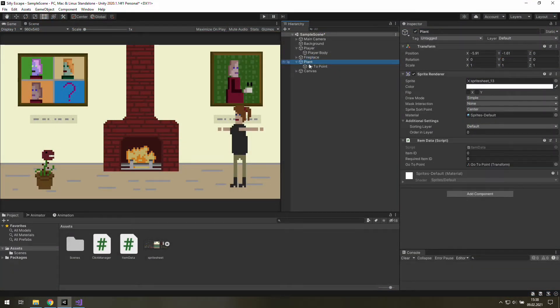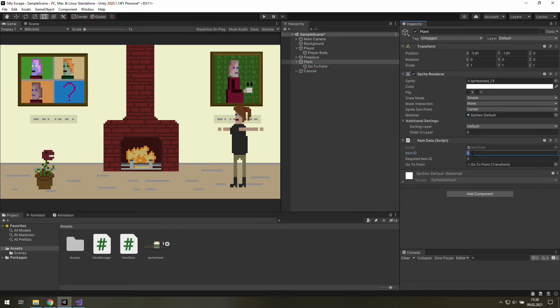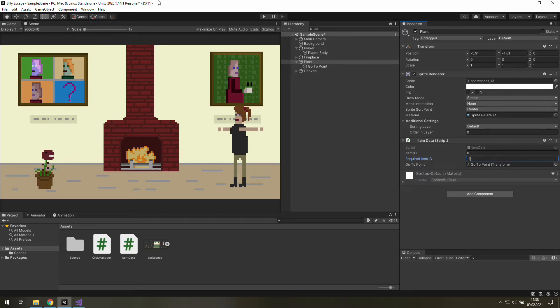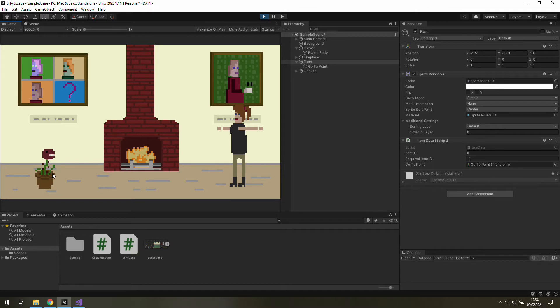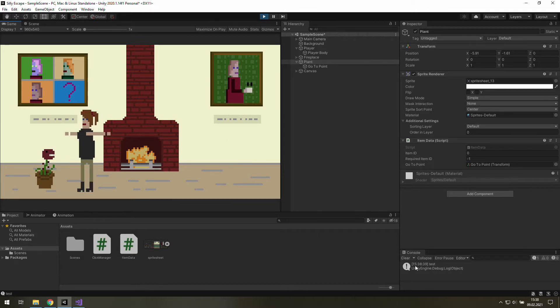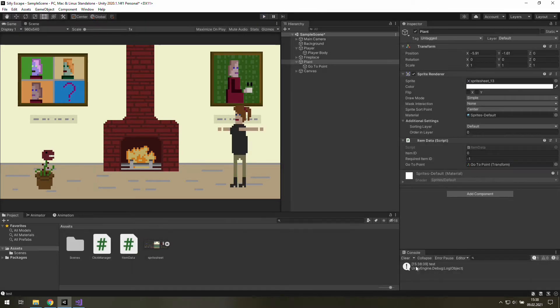Let's click on the plant. Let's leave its item ID as zero. That's our first item so that's okay. And set required item ID to minus one because we don't need any other items to pick up this plant. Now as we hit play and click on the plant we can see this message so everything is fine.